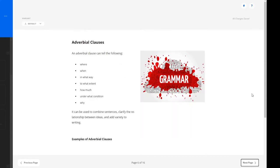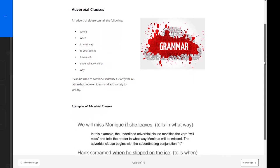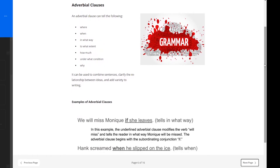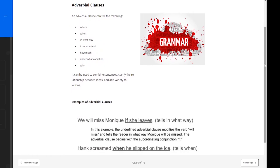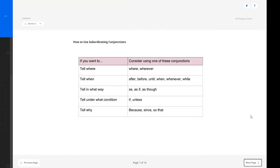Continuing on, learners are provided with some key indicators that can help them identify adverbial clauses, as well as more examples below. This table here provides more support to learners of how to use subordinating conjunctions in different situations.